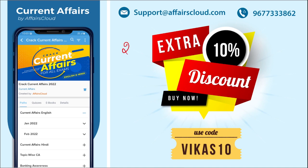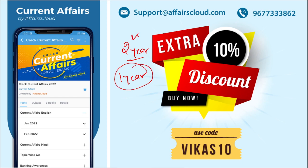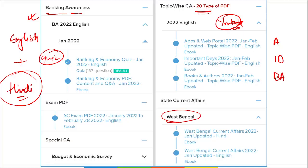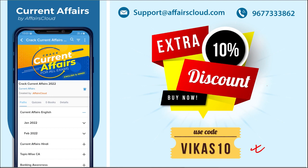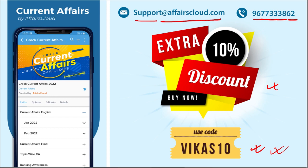You can purchase our course for one year or two years depending on your exam plan. Using the code VIKAST10 gives an additional 10% discount. For any problems regarding course purchase or the application, contact us at 9677333862 or email support@affairscloud.com and our representative will resolve your issue.